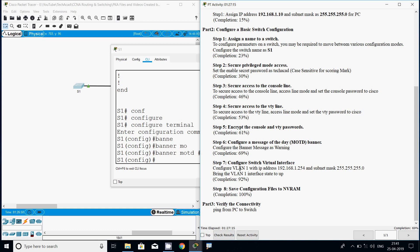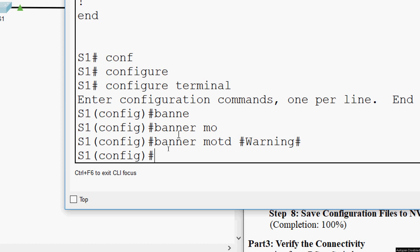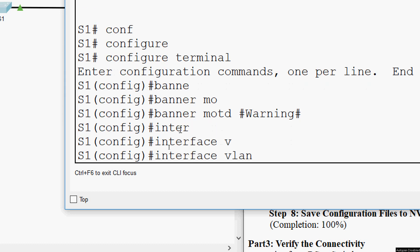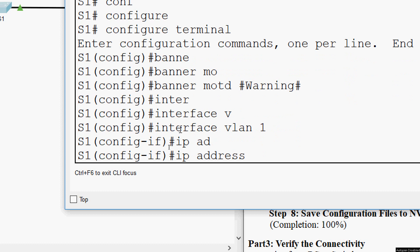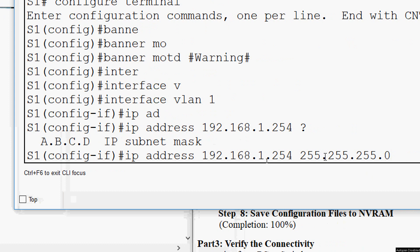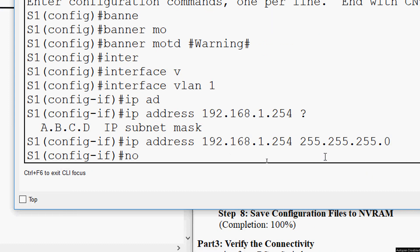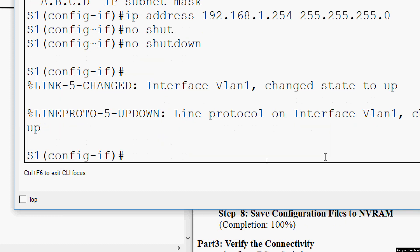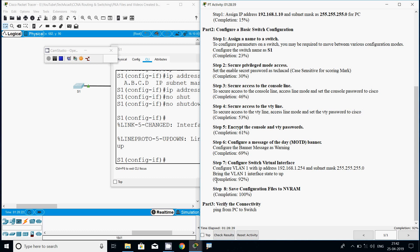Now Step 7: configure a switch virtual interface. Configure VLAN 1 with IP address 192.168.1.254 and subnet mask 255.255.255.0, and bring the VLAN 1 interface state to up. Coming to the configuration, we go to 'interface vlan 1', set the IP address as 192.168.1.254 with subnet mask 255.255.255.0, then bring the interface up with 'no shutdown'. The completion status is now 92%.